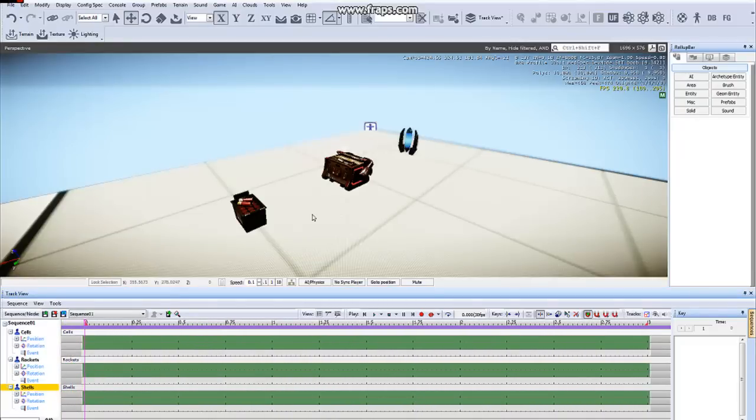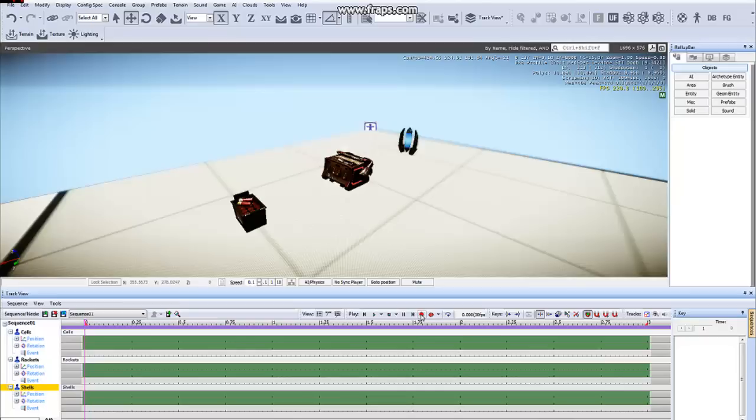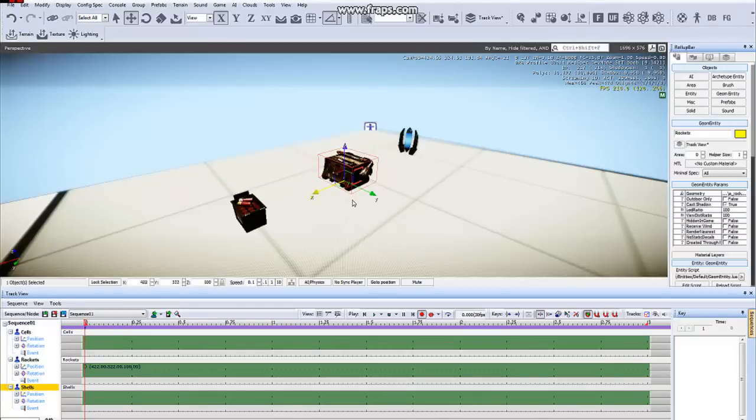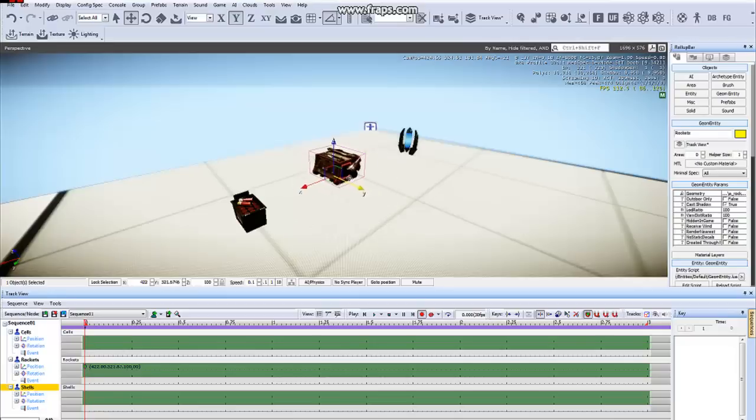So, let's start animating. First step is to come over here into the Play Toolbar and click the Record button. Now you select your objects and you are able to set keys by moving,